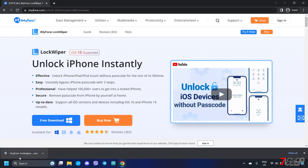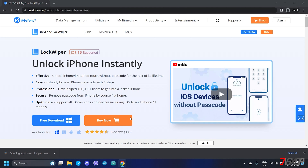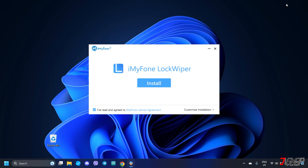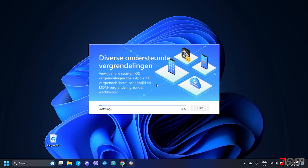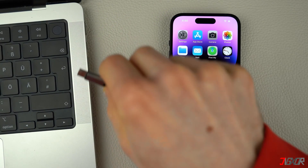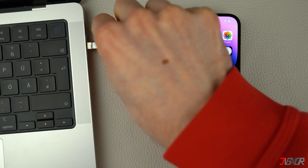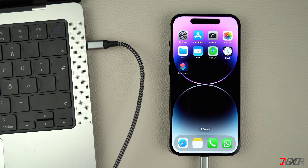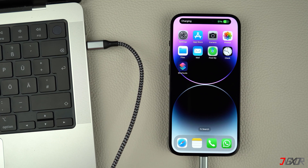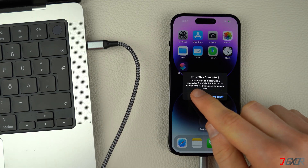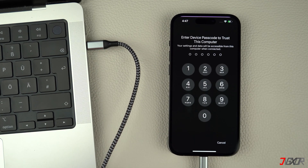Once downloaded, run the file and follow the on-screen instructions to install it on your computer. After installation, connect your iPhone to your computer using an original or MFI-certified cable. On your iPhone, enter your device passcode when prompted and click Trust to confirm the connection.